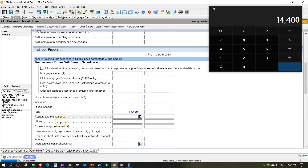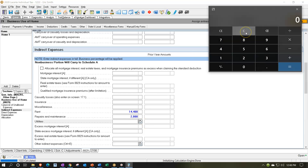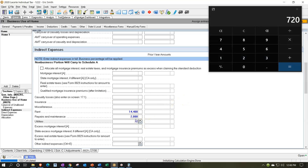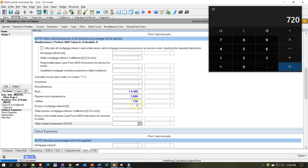For repairs and maintenance, since we're in the indirect expenses section, maybe there was some fixing of the home costing $2,000. Then utilities for the year — we include all utilities because we'll break them out using the proportion for the home office. Let's say utilities are $60 times 12, which is $720. Then there are other indirect expenses: interest, state excise, real estate taxes, and other indirect items. Those are the main ones you're likely to have.